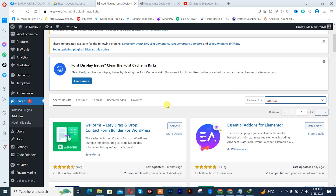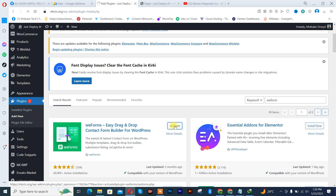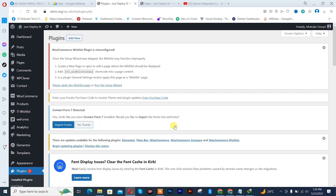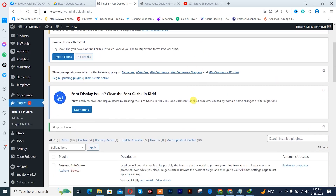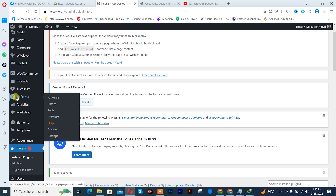I already have this plugin installed on my WordPress website, so I'll simply need to activate it. Once activation is complete, I'll simply click on Real Form, after which I'll click on All Forms.